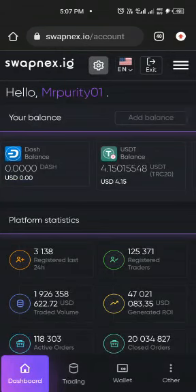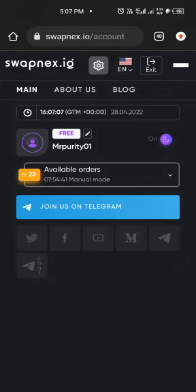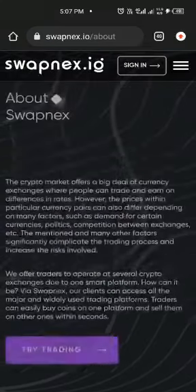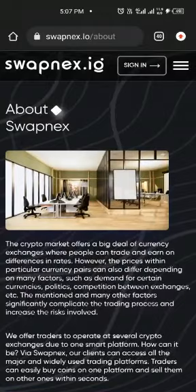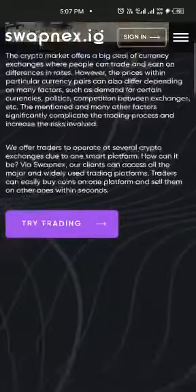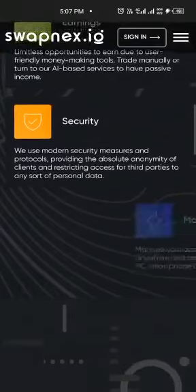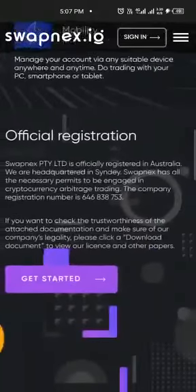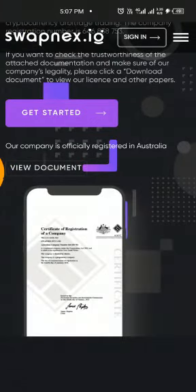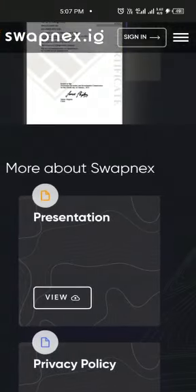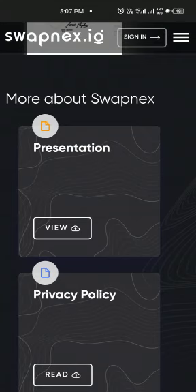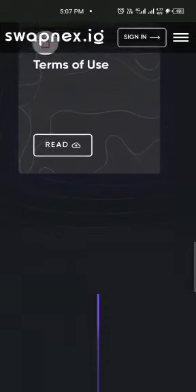Let me do this interface for us so that we understand it. You can also go to the main menu, go to 'About Us', and go to their blog. When you go to 'About Us', you will see everything about this company. Please try and read. You'll see their security model, their official registration, their certificates and documents. I believe more documents will come. You'll also see their presentation slide — you can download it and have a good view of it.